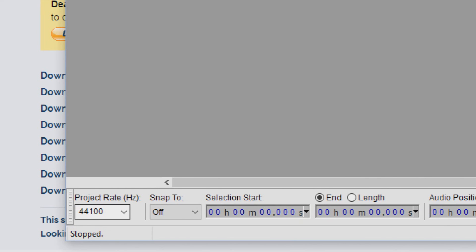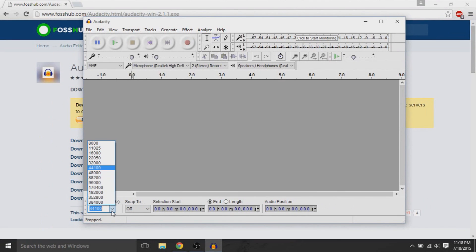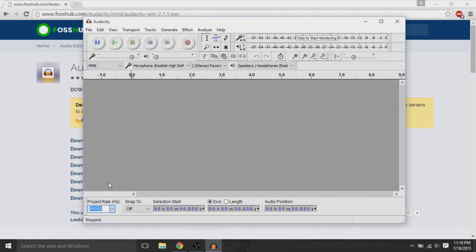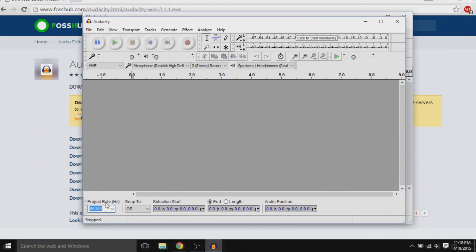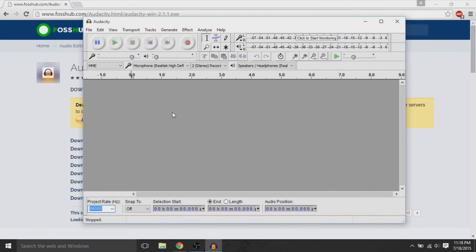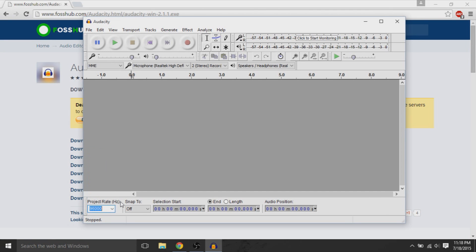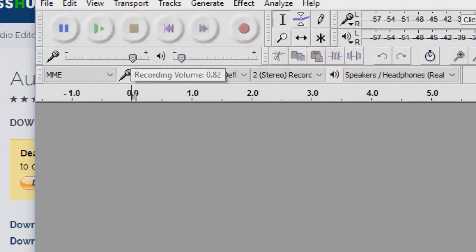So, first change is the project rate. I like to increase the project rate because the number of hertz can change how the audio sounds. Instead of using the default 44,000, I roughly double it to 96,000.